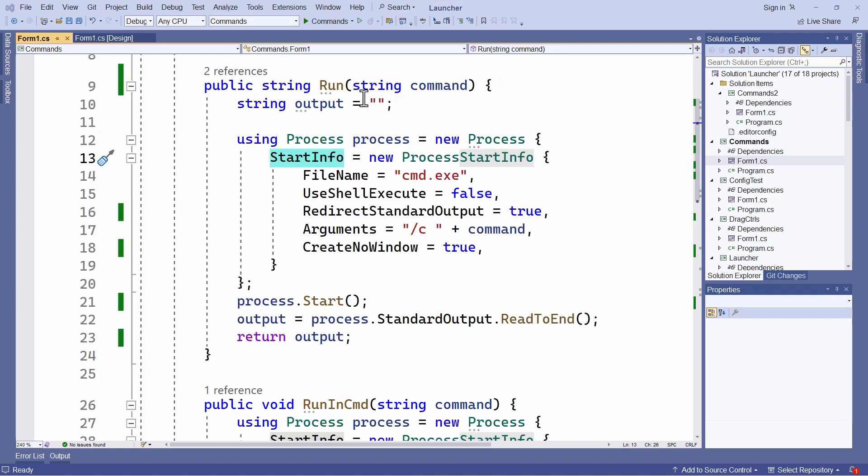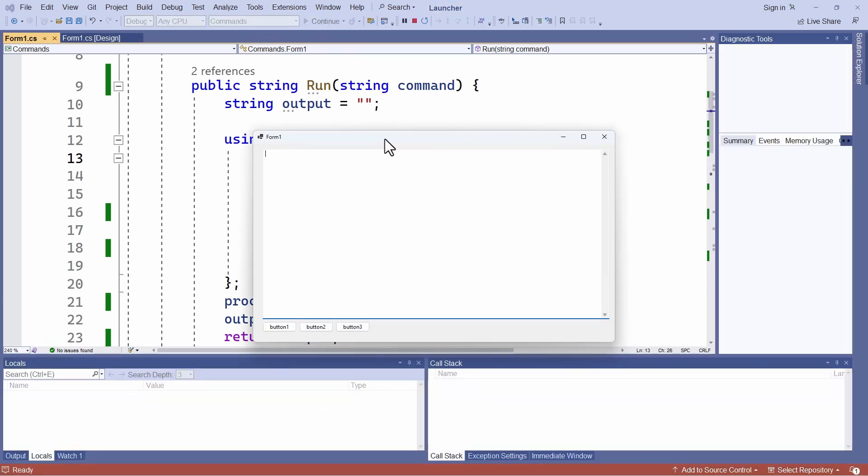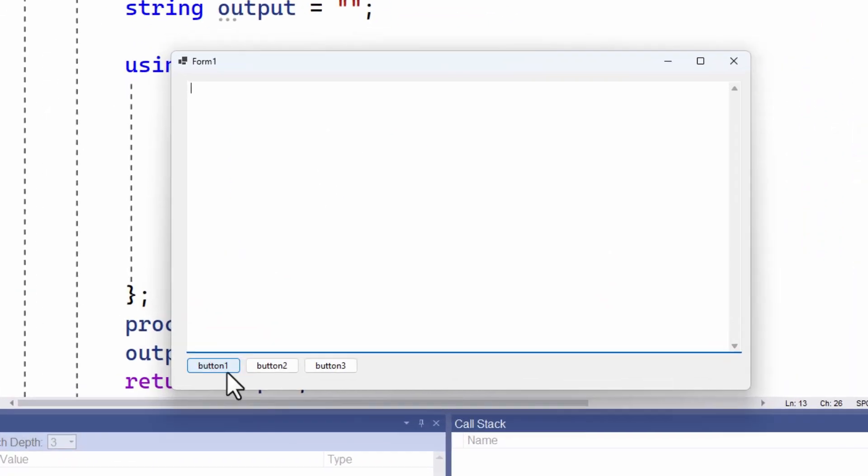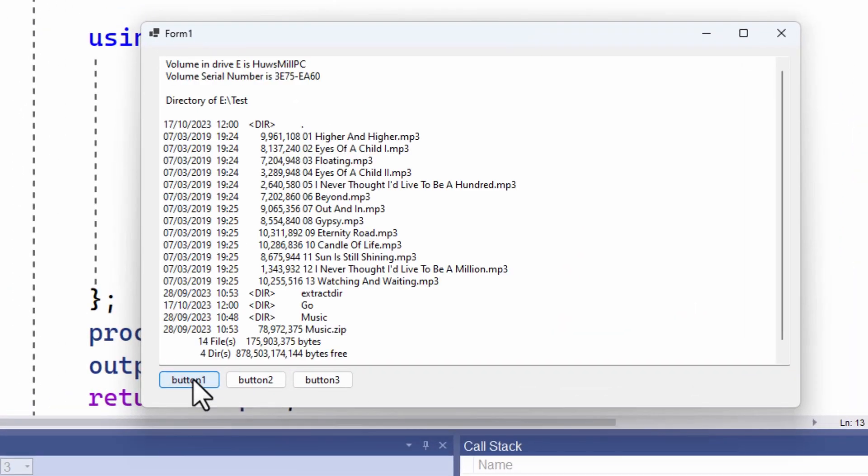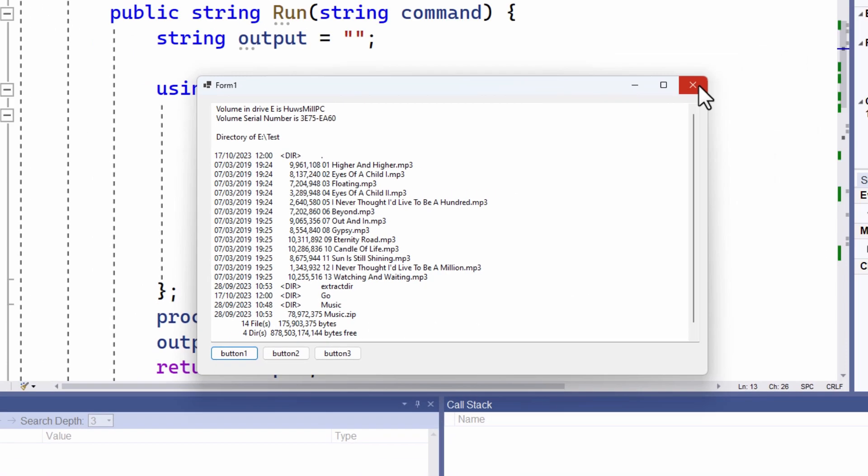And now look at something else. So I'm going to click this button this time. And you can see that I've been able to show a directory listing in a text box on my windows form, rather than showing it in the default command window. Well, how did I do that?